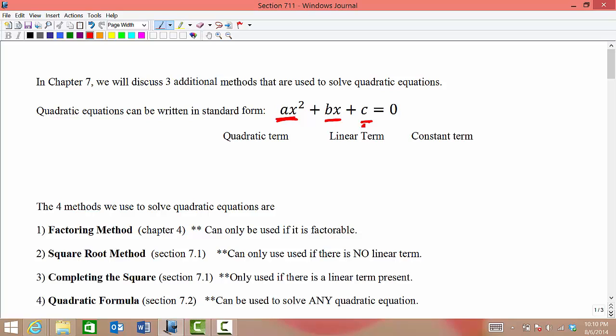We have previously discussed the factoring method. In this section we will talk about the square root method. In the next video you will talk about completing the square, and then the quadratic formula will be the next section.